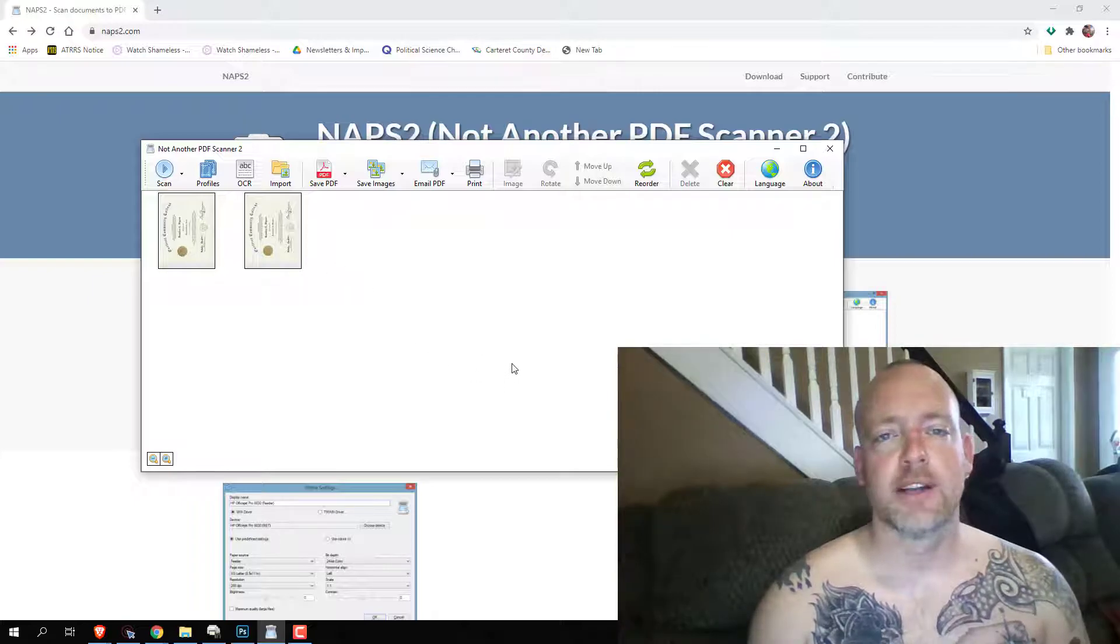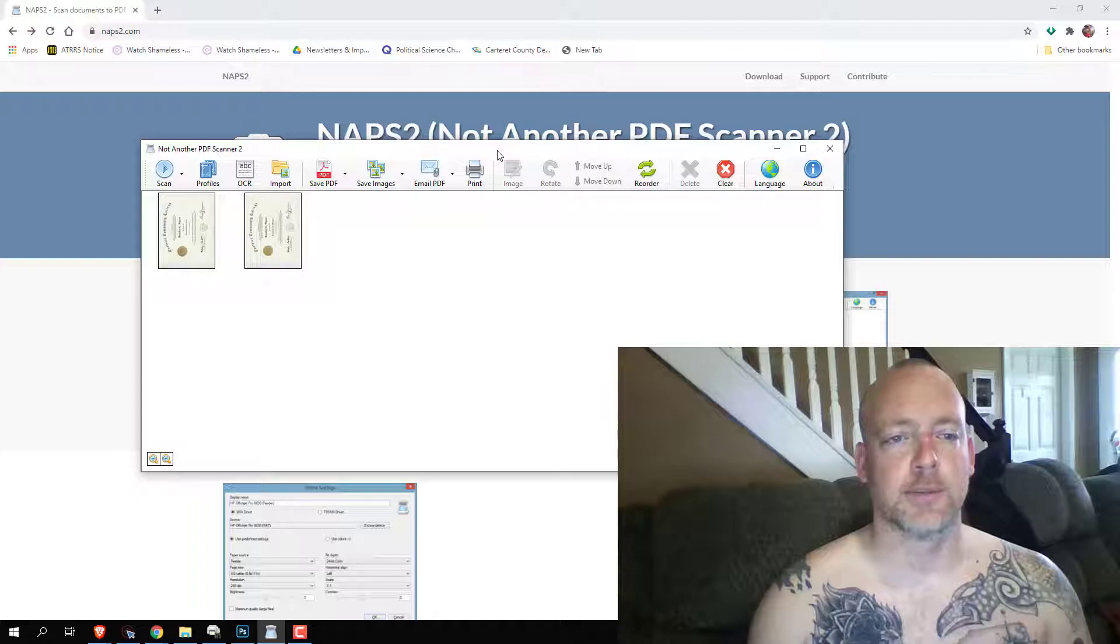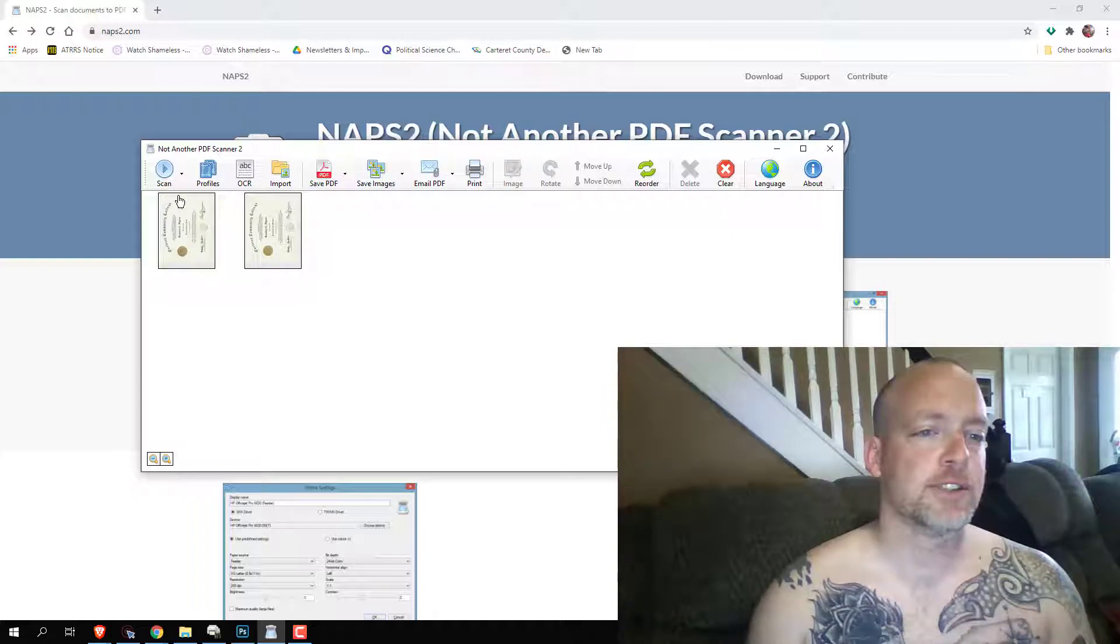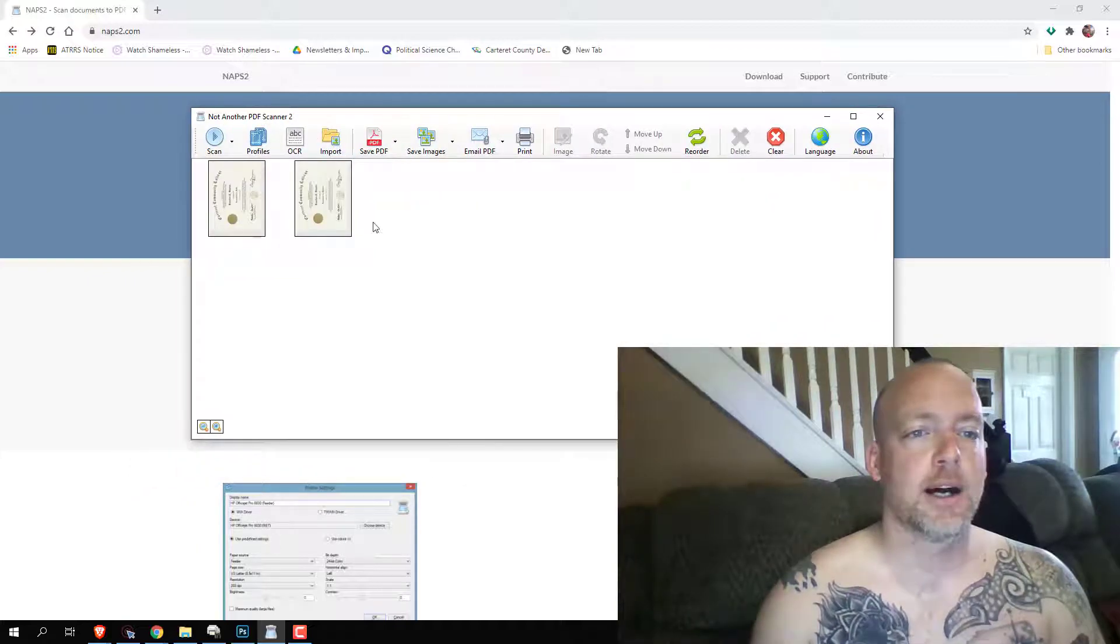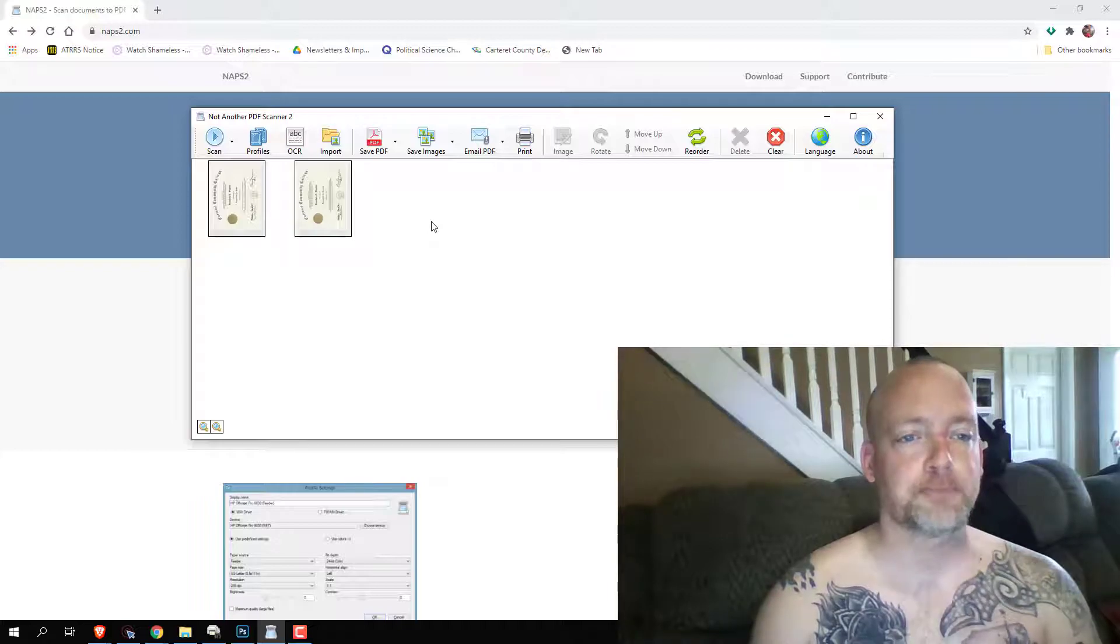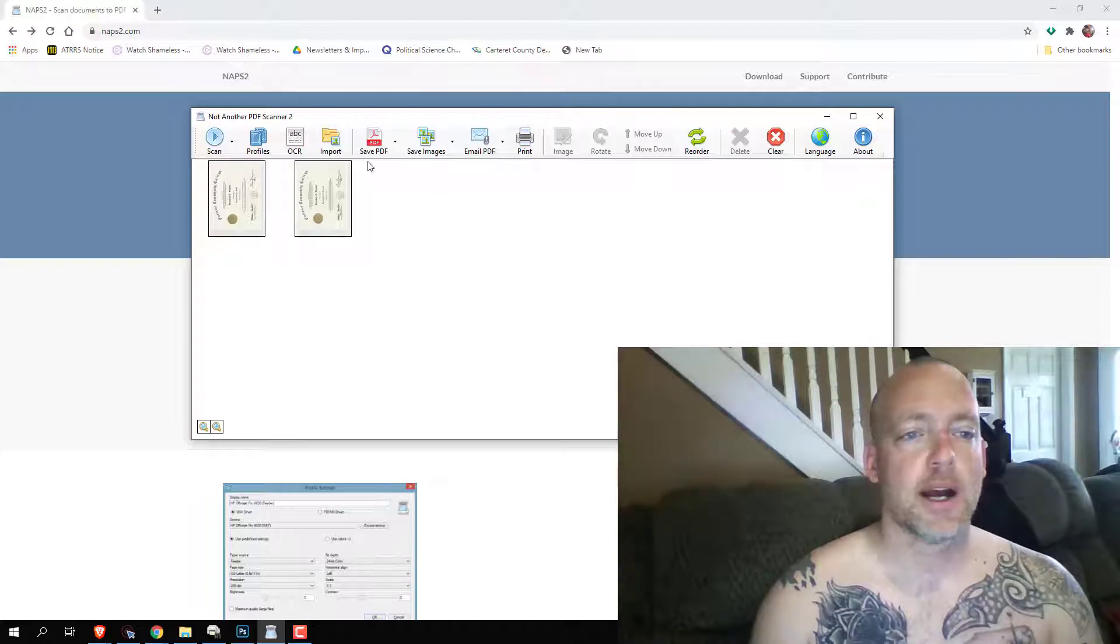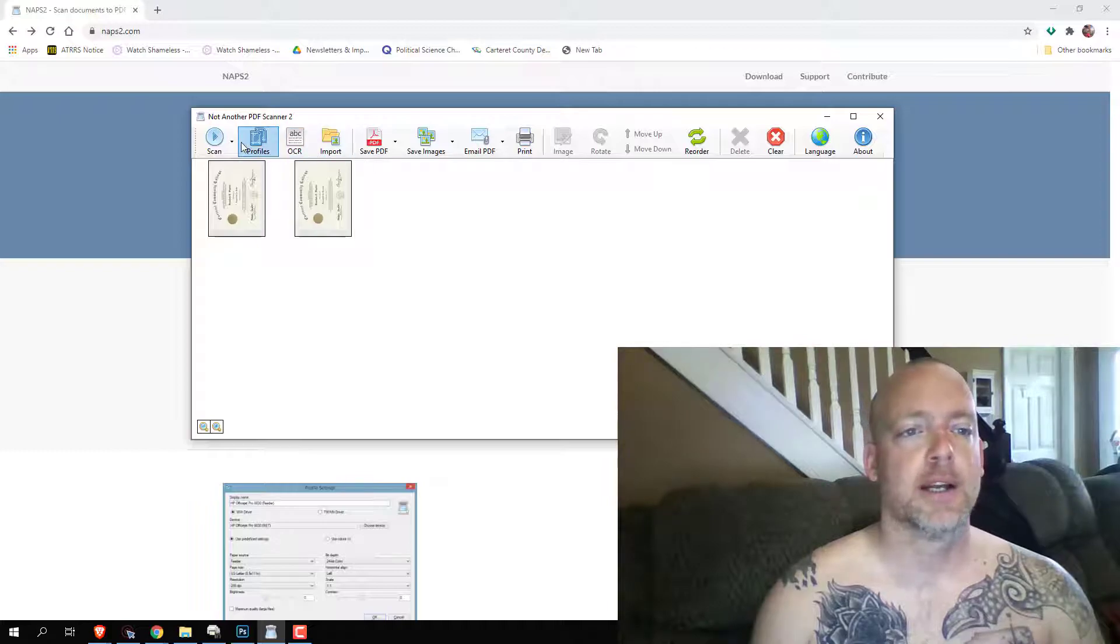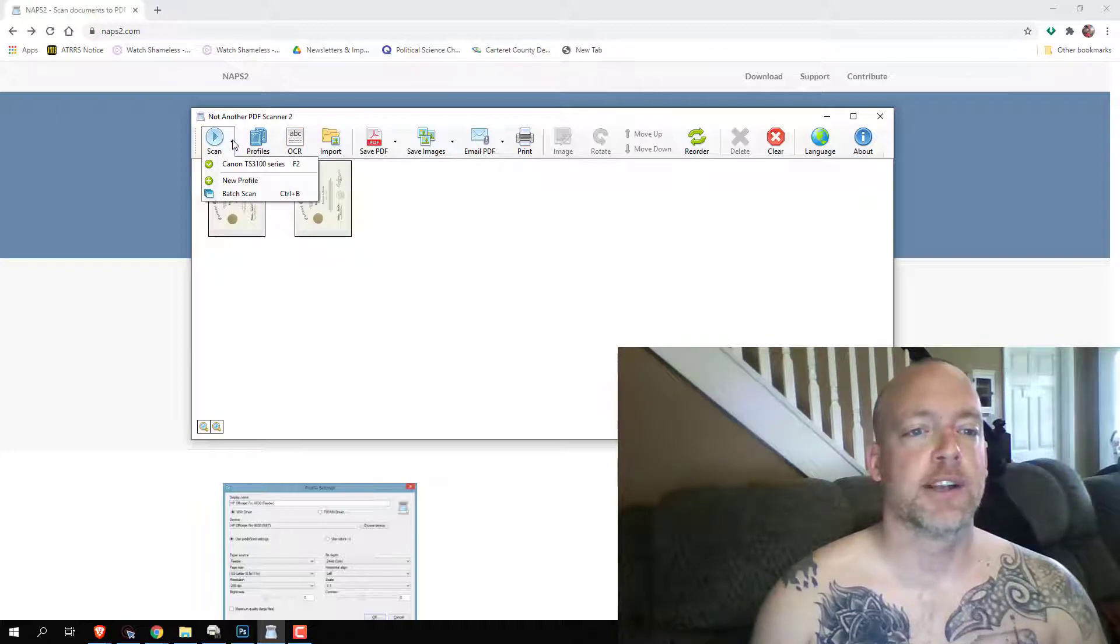If you sit here and look at the app, it's called Not Another PDF Scanner 2. It's very simple. You can go up there and set what your settings are.